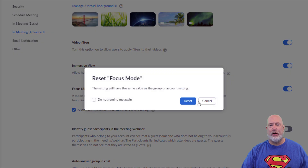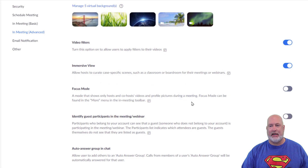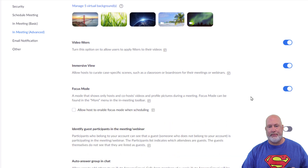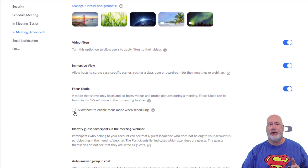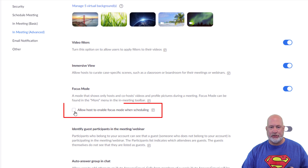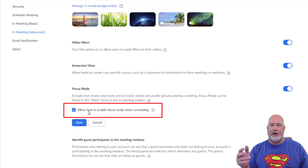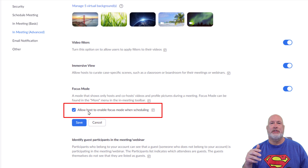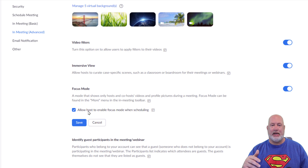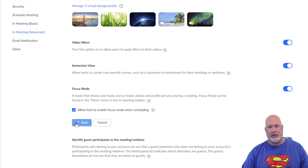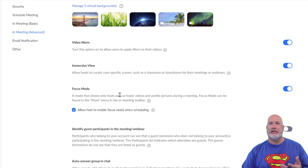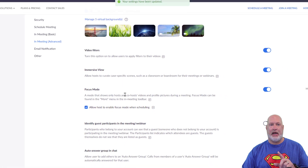The default for Focus Mode — if you notice it says Reset — Focus Mode by default is turned off. I recommend you not only turn it on, but here is the new feature that comes with 5.9.0 in Zoom: Allow the host to enable Focus Mode when scheduling a meeting. I do want to do that, so I'm going to hit Save. That is how you enable it.